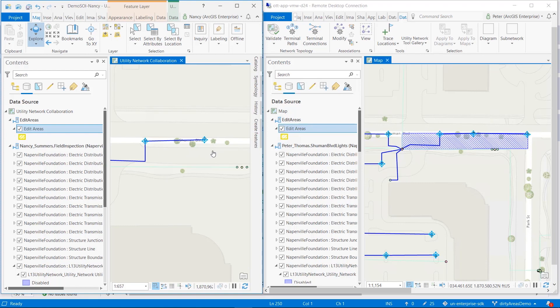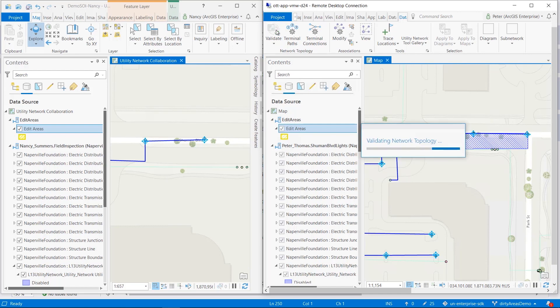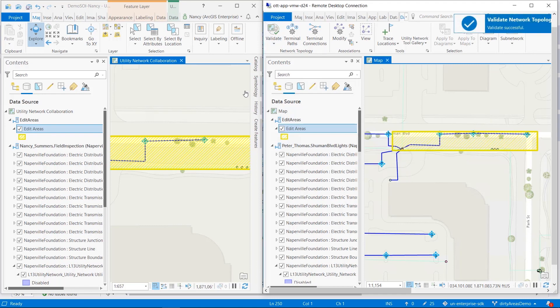On the left, Nancy is about to do data integration from a field inspection, and she has no idea that Peter is currently working in the same area. The blue rectangles on Peter's map represent dirty areas, which are automatically created when you edit features that participate in a utility network. They indicate that the network index may have changed and needs to be rebuilt using the Validate Network Topology tool. When Peter executes the tool, the SOI intercepts the call to the REST operation and processes the dirty areas to create a new edit area in the collaboration layer. Yellow rectangles then appear on both maps, and Nancy is immediately made aware that somebody else is making edits in the area.